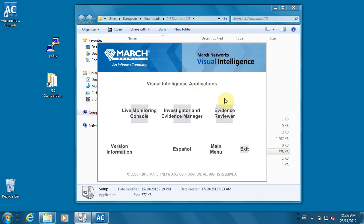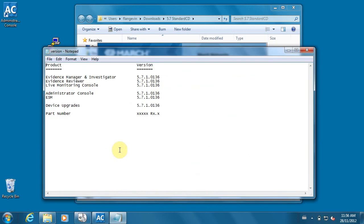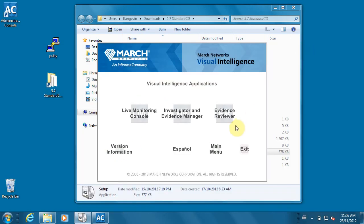There's version information on the CD that gives you the actual versions and build numbers of each client. If you need the tools, they are available in Spanish as well.